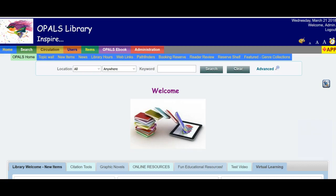Greetings Opals users. This tutorial will cover the creation of and use of hit lists in Opals.